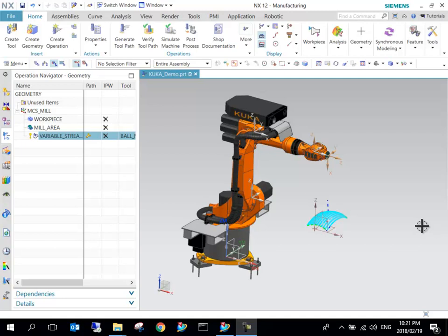As background, the first video we looked at adding the KUKA KR 16 model to our machine library. In the second video we created a manufacturing operation to manufacture certain geometry and create certain tool paths.